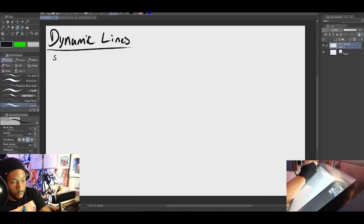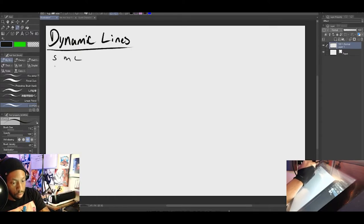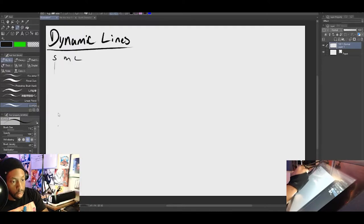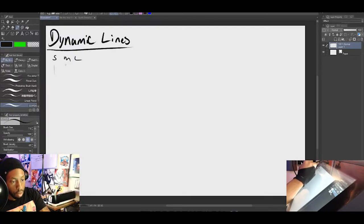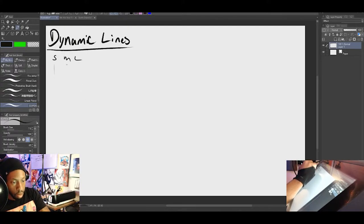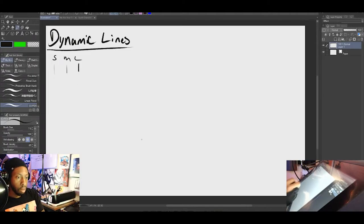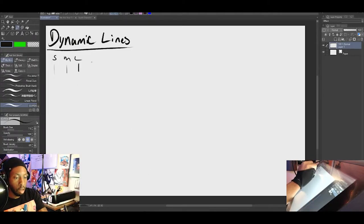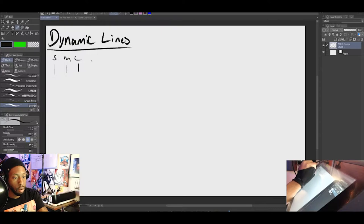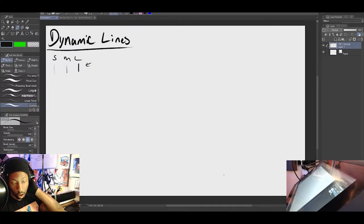But that also goes down to your color choices, your paintings, and also your line weight. Your line weight also has a small, medium, and large factor that comes with it. And I'm going to display it for you guys. So you have your small, medium, and large. Your small will be very, very light. Your medium will be this. And then your large will be something this thick. So you also want to incorporate this into your lines as well.